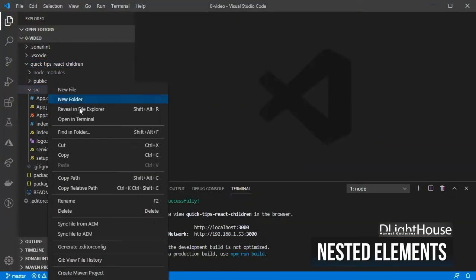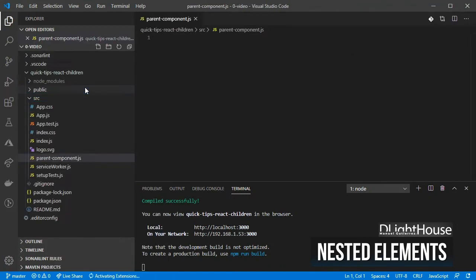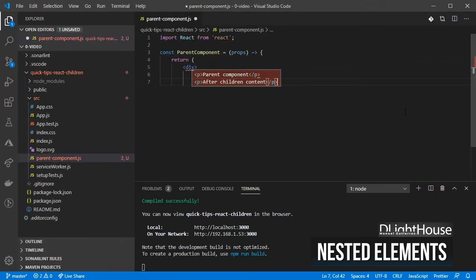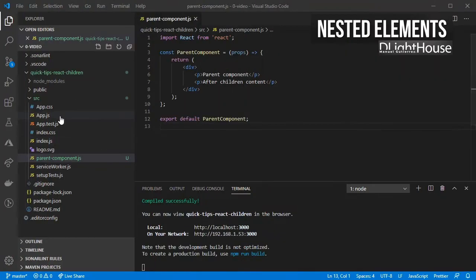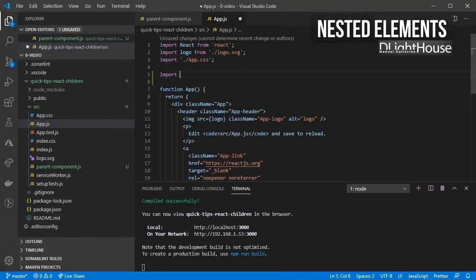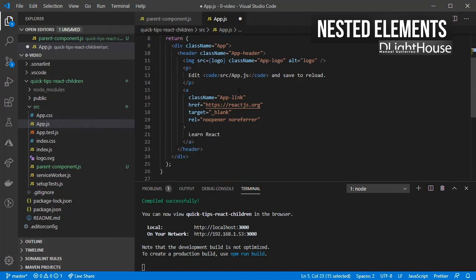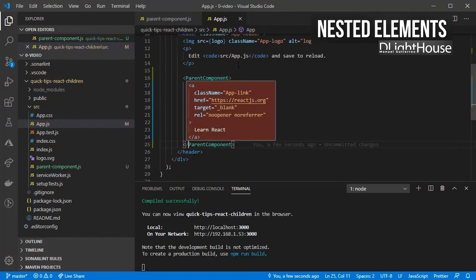Let's first create a simple parent component with some static text inside it, import it and nest the existing anchor inside it.